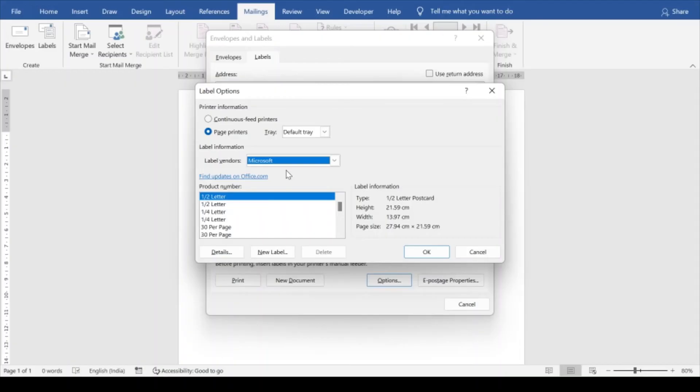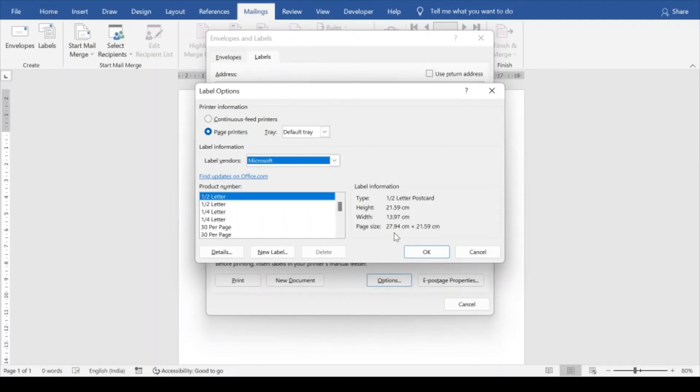Under label vendors it will give you the product number, like half of the letter you want to get printed, like size of the label should be half of the letter. Something like that means height is 21.59 centimeter, width is 13.97 centimeter, which is quite big. We are not supposed to go with this option.